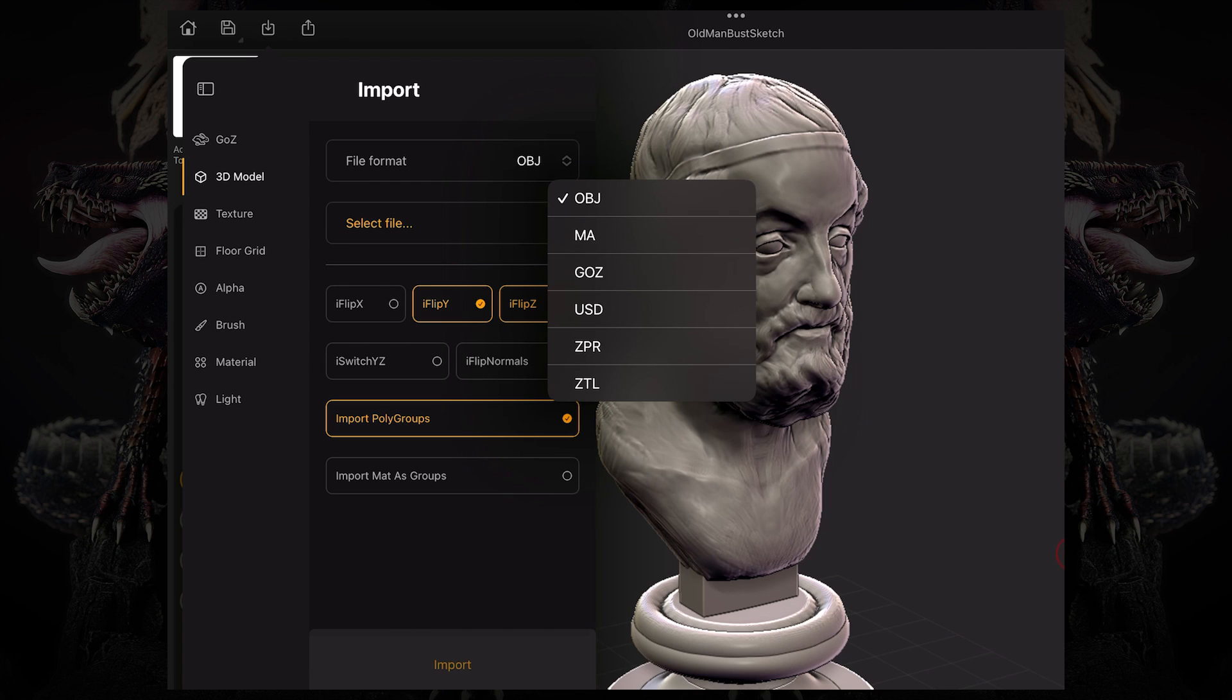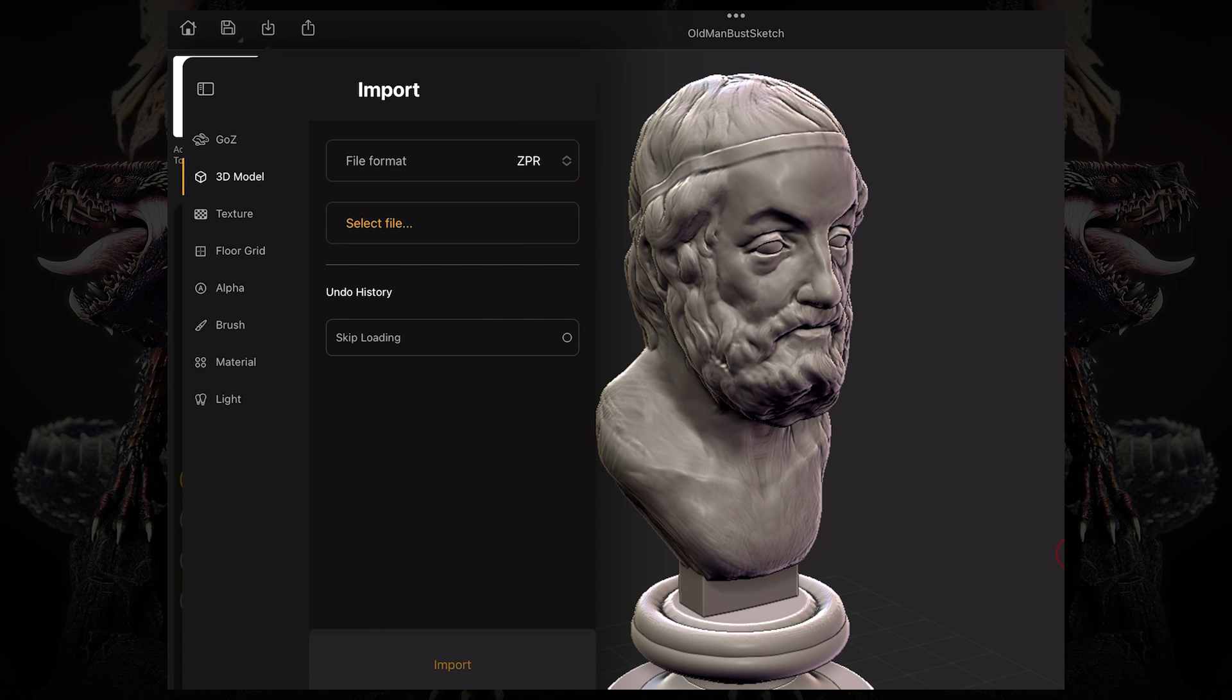Depending on which one you pick, you have different options on the bottom. In this case, we can skip loading the undo history if we're importing a ZPR.